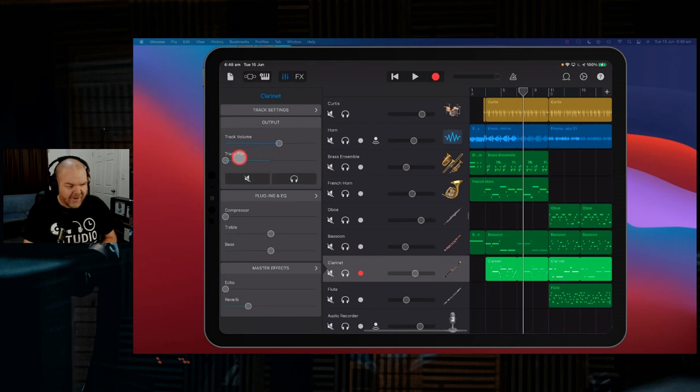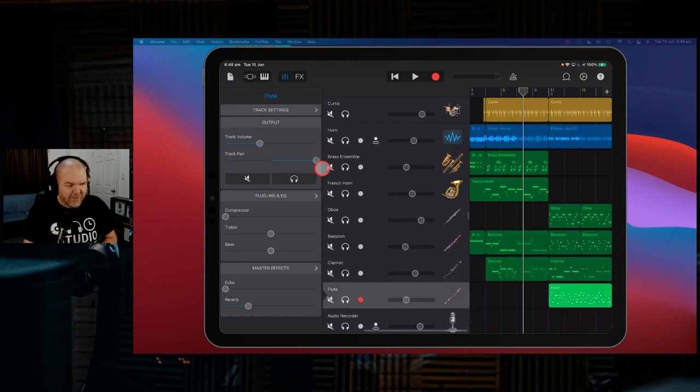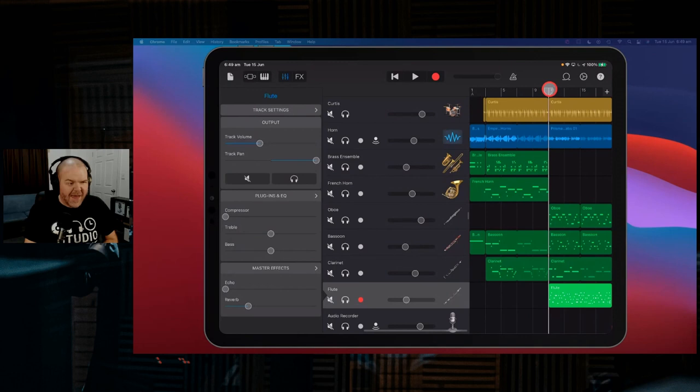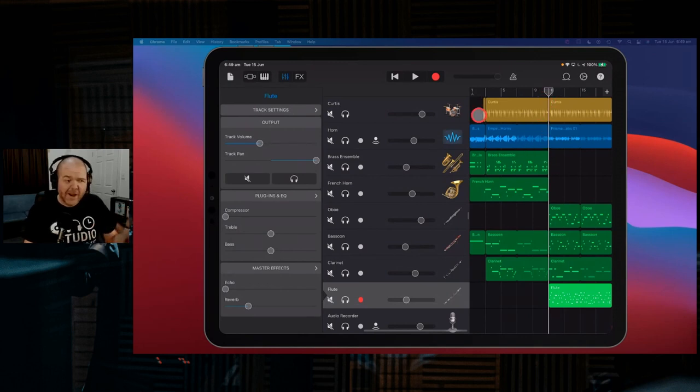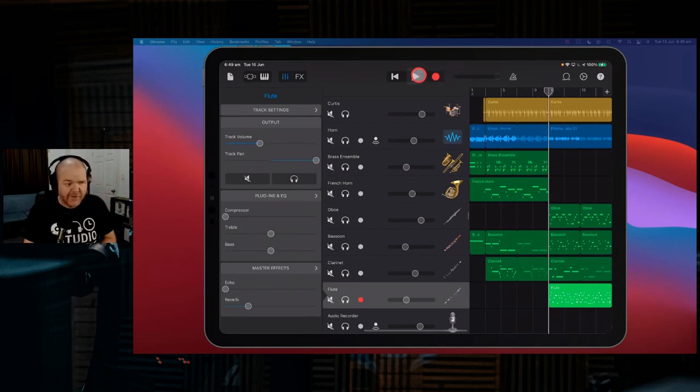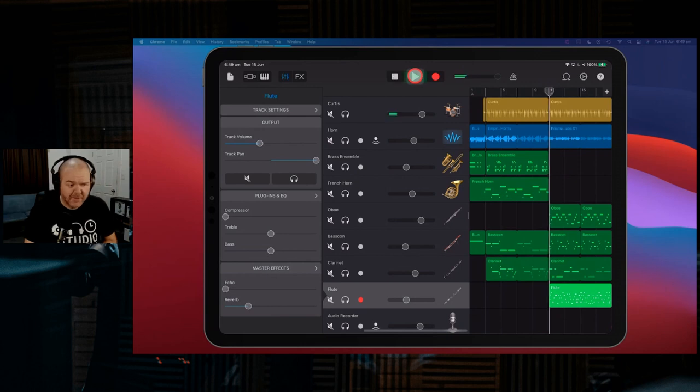This one's way over to the left. This clarinet. And this flute's way over to the right. So the reason I'm doing that is that when we get to this section, we're going to have a nice wide but balanced stereo feel. Take a listen.